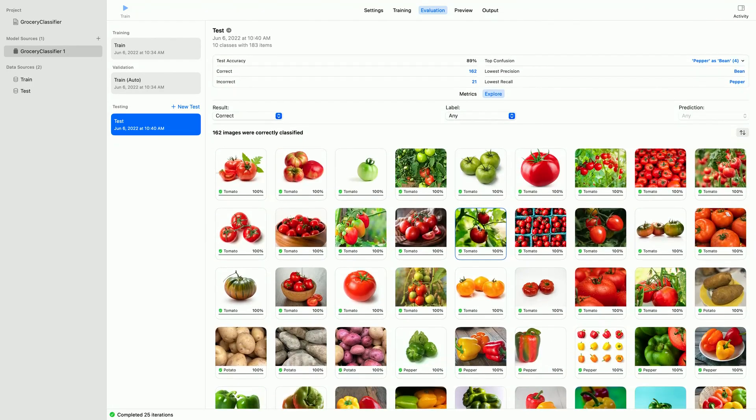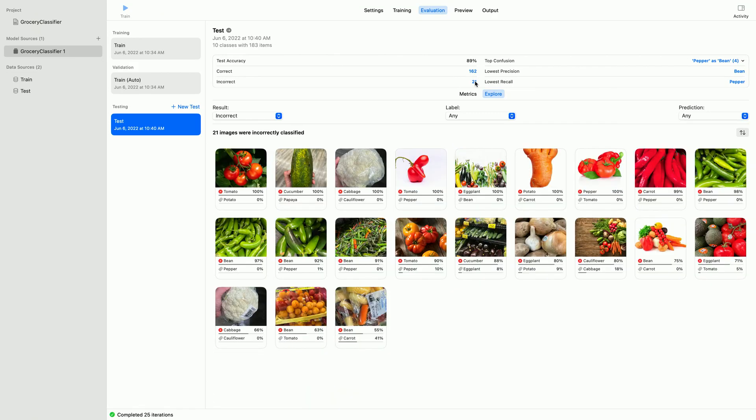Next, let me contrast this with a review of all the failures by clicking the incorrect. There are 21 failures in total. Here is that mislabeled tomato again. Let me check if there are any other types of errors that can stand out.